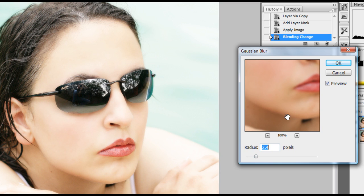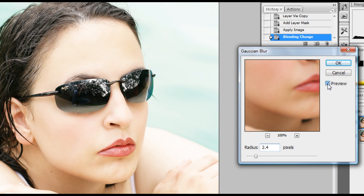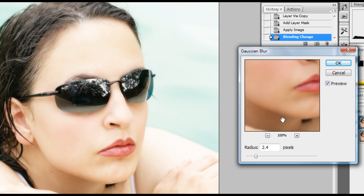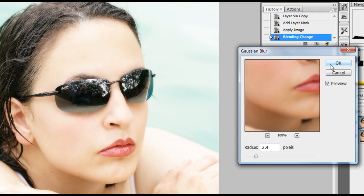Now I'm using about 2.4 here and you can see the preview turned on and off. And that seems to work really well for me. I like that. On a higher resolution photo, straight out of the camera, I might even go up to like 8 pixels or so. So, just kind of play around with it until you get a result that you like.